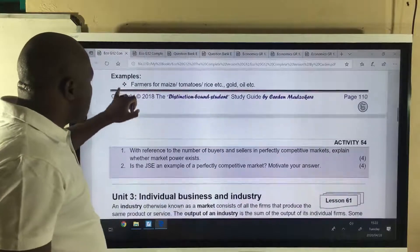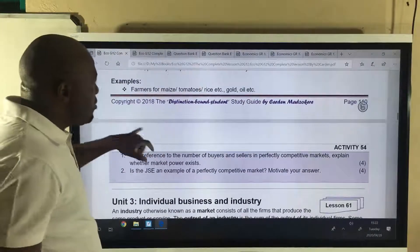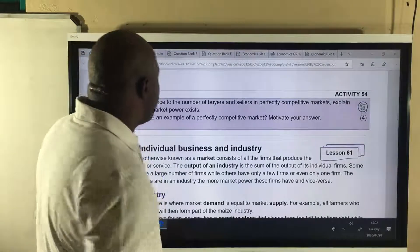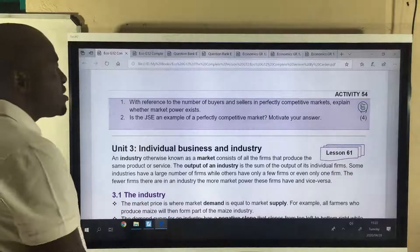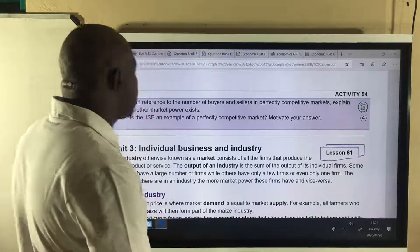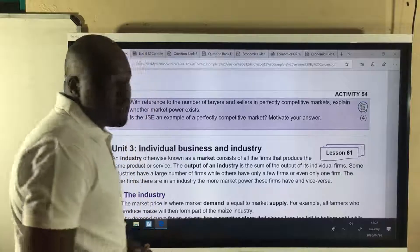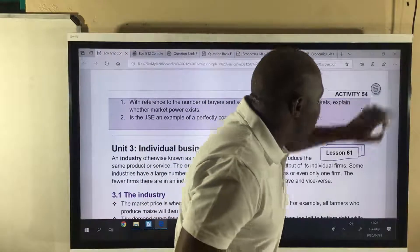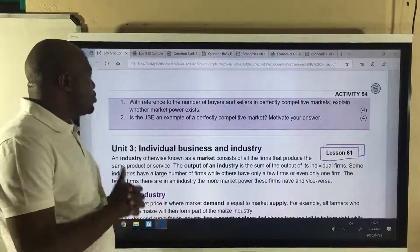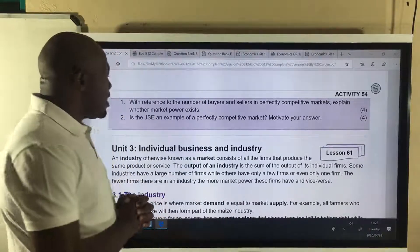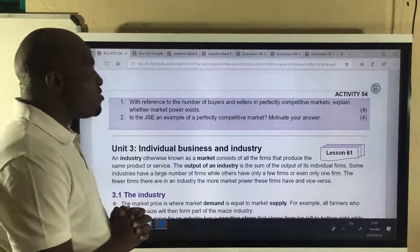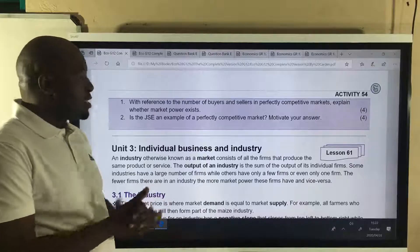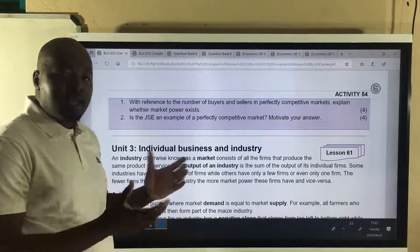I think we have reached the end of the lesson. Here are your homework questions: With reference to the number of buyers and sellers in perfectly competitive markets, explain whether market power exists. Number two: is the JSE an example of a perfectly competitive market? Motivate your answer. I'll see you in the next lesson — that will be lesson number 61. Enjoy your day.